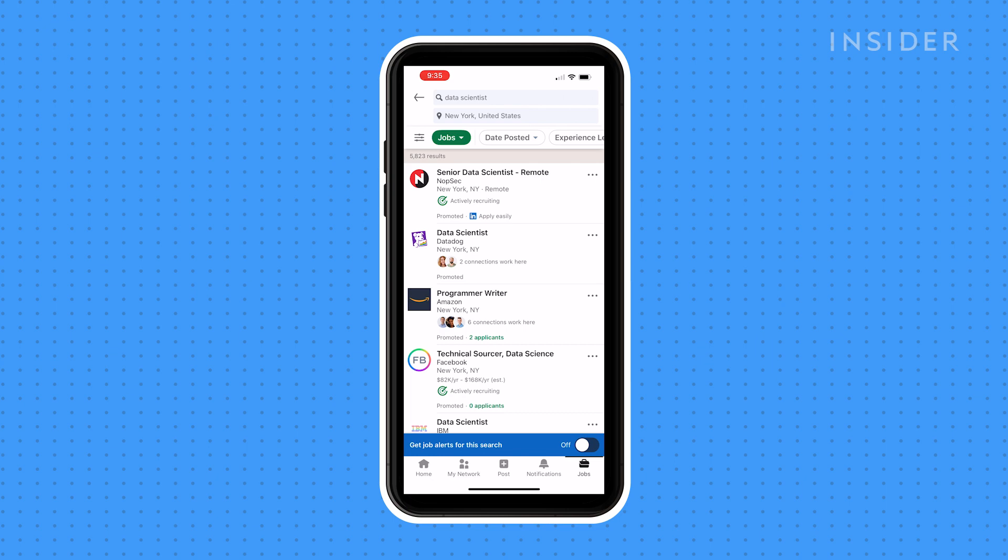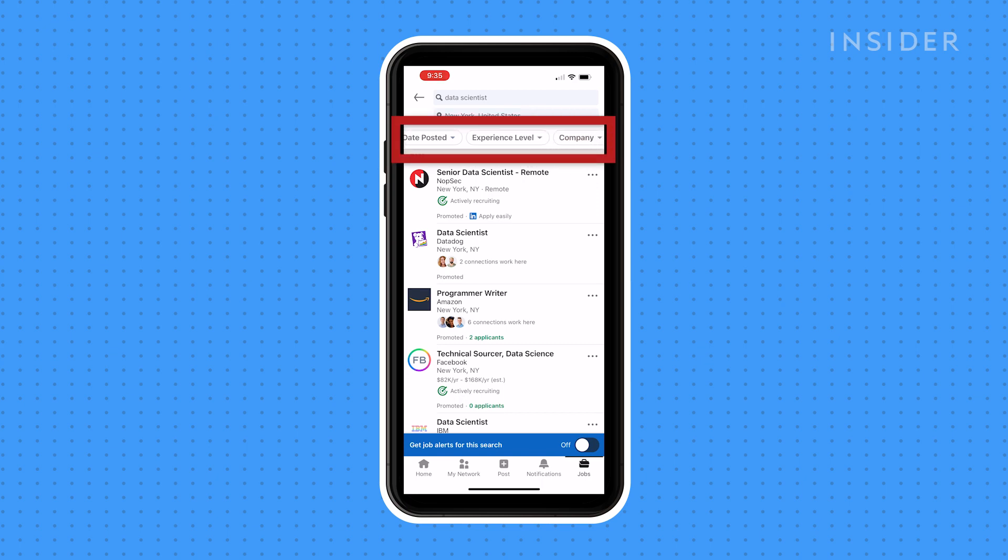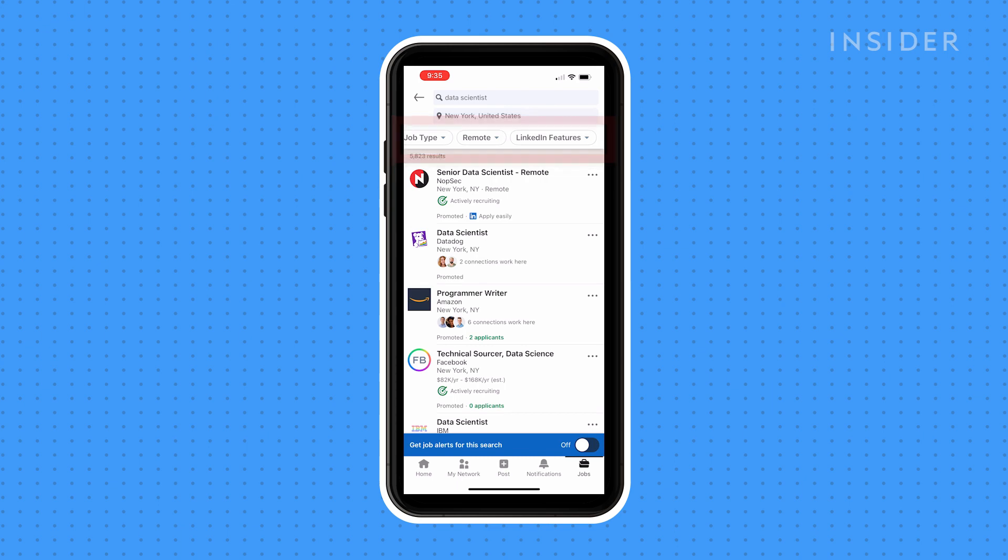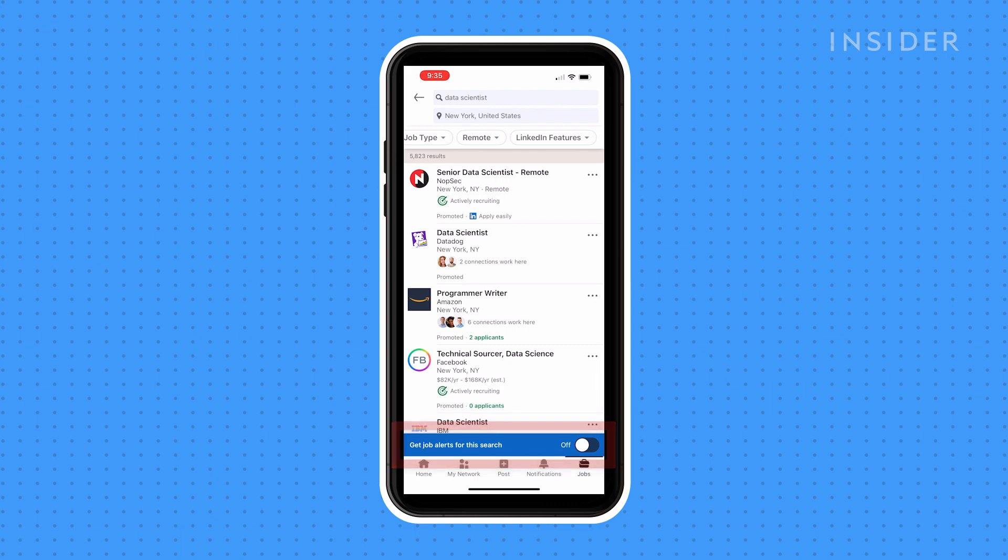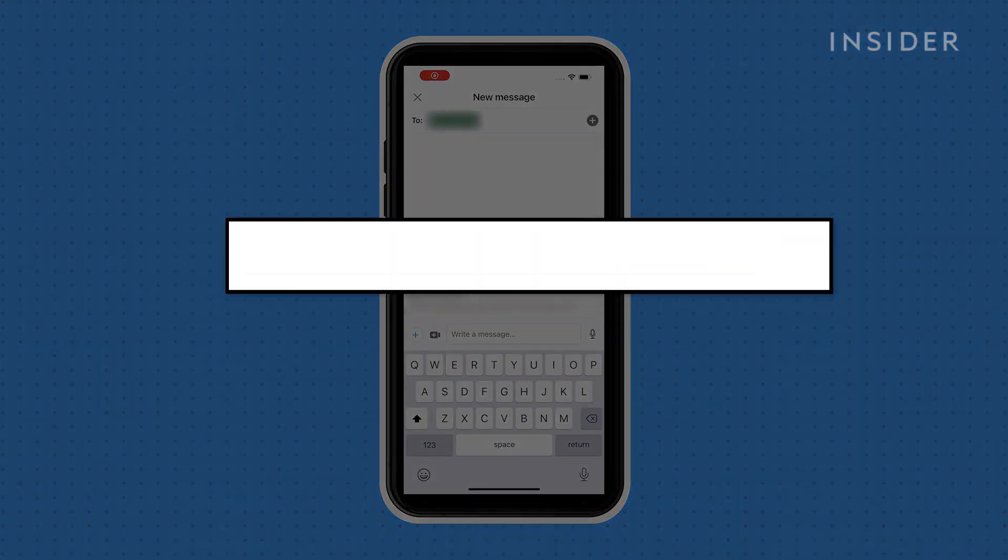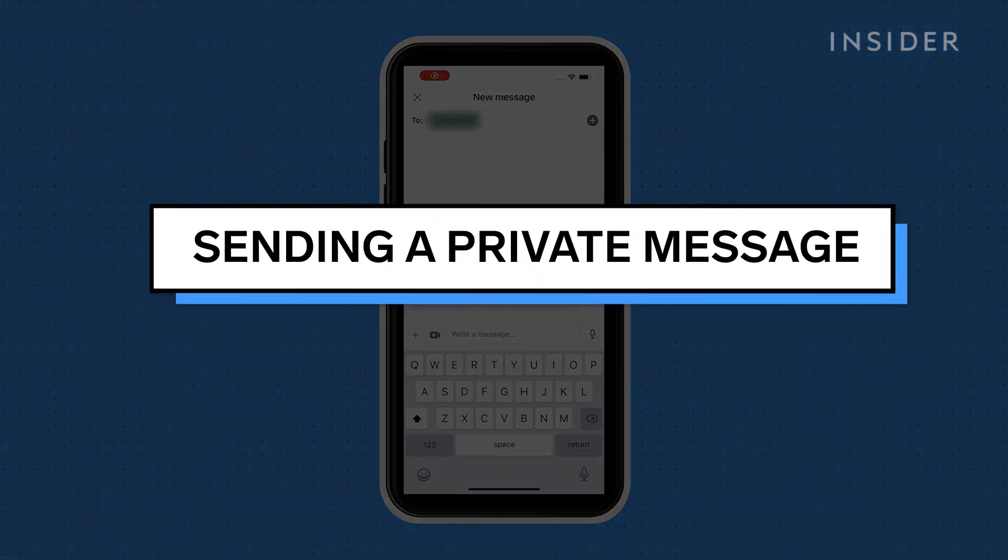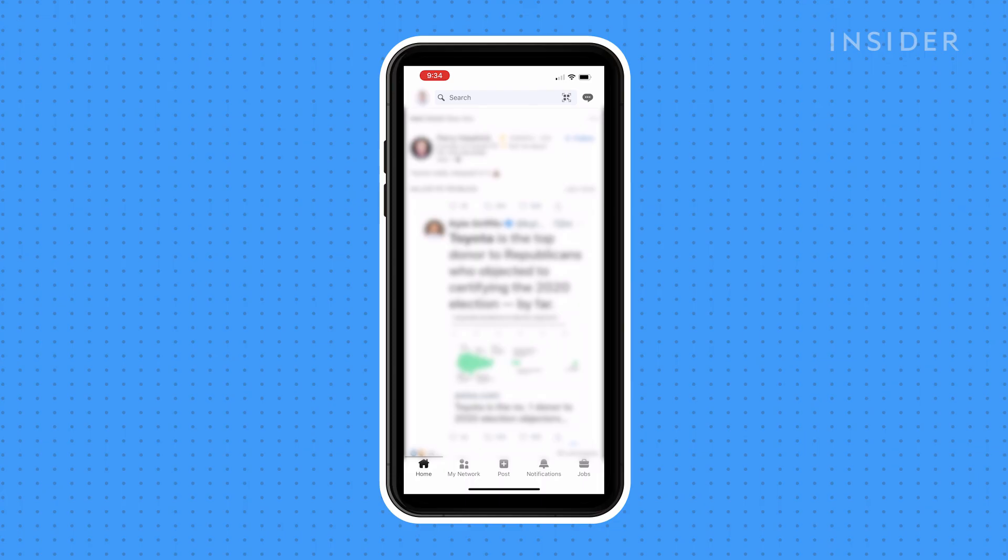You can further filter these posts by the date they were posted, the experience level required, the name of the company, and more. You can also toggle the get job alerts for this search option at the bottom if you want to receive a notification when new jobs are posted on LinkedIn that match the job criteria.